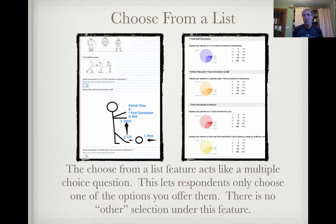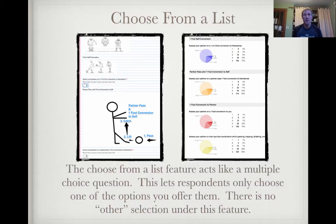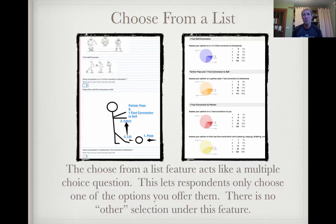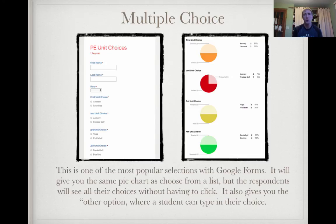Choose from a list is kind of like a multiple choice question. You can see the box on the left-hand side — when you click on that box, a couple of different choices will pop out. In this example it was a one-to-five scale and they were rating their peers on speedball form skills. Multiple choice can be used too, using teachers' names or class hours. Multiple choice is one of the most popular selections, and you get a nice little pie chart on the right-hand side — you get that same pie chart if you use choose from a list.